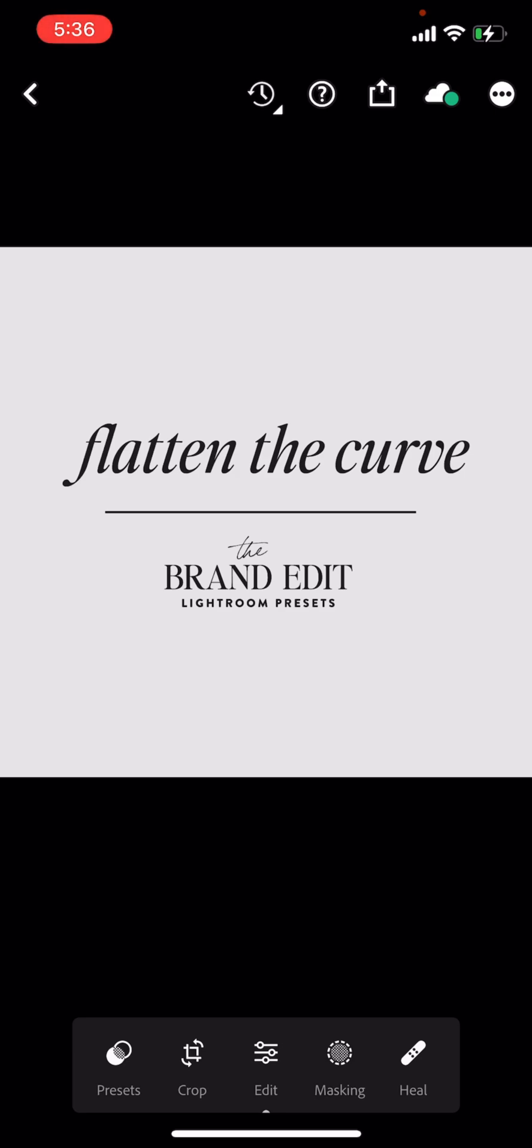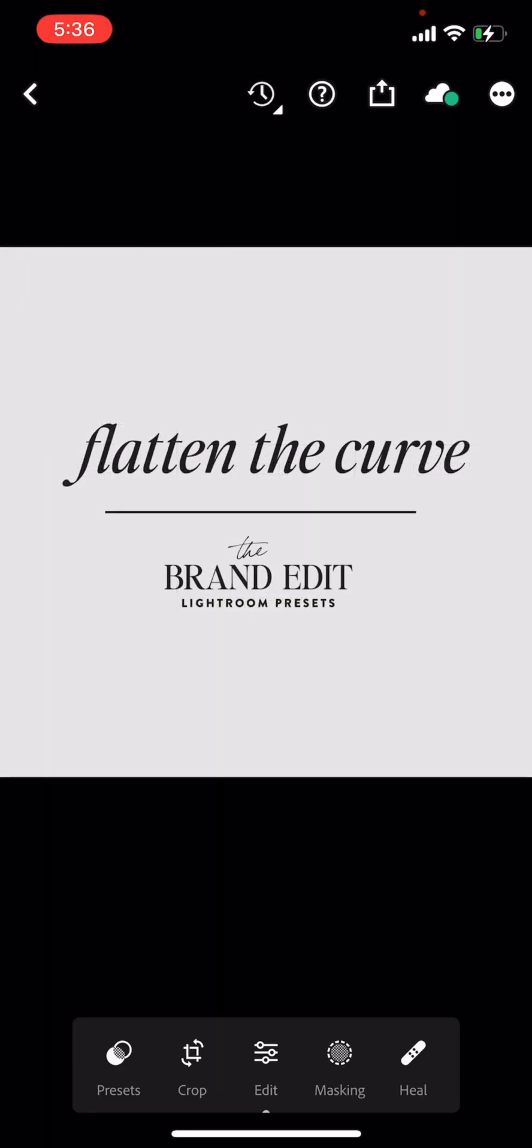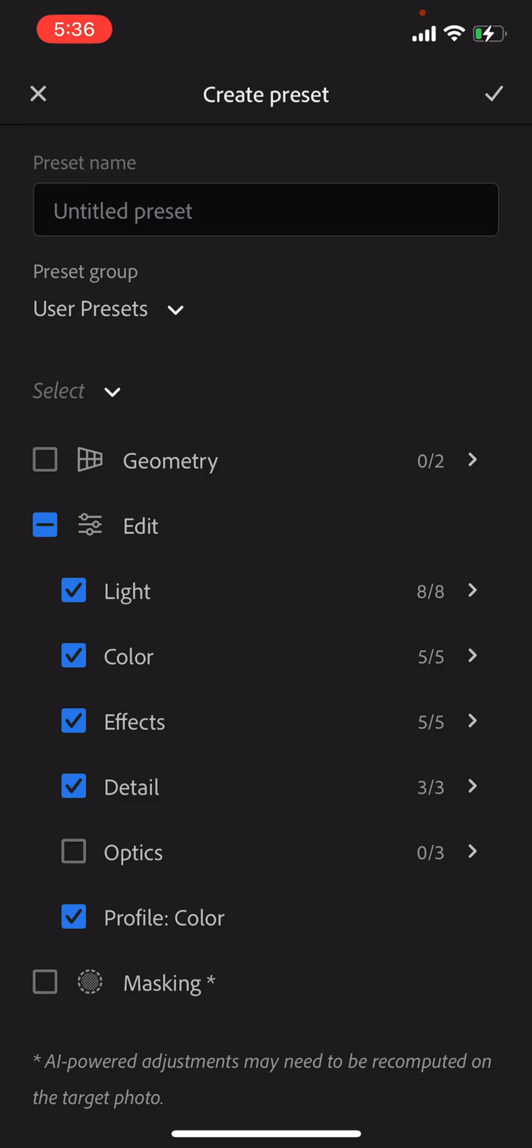Okay. So I clicked into my first preset here, the flatten the curve, and we're going to go ahead and hit the top little dots at the corner. And we want to go create preset.